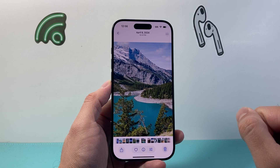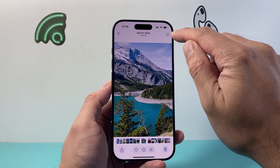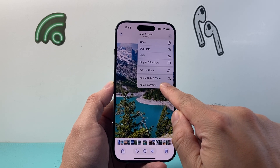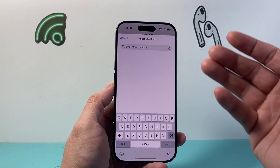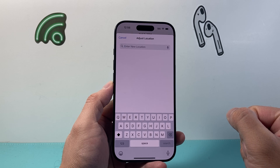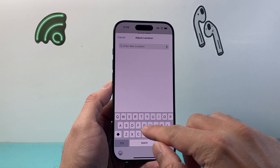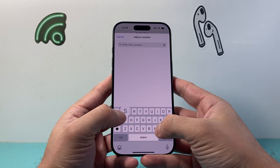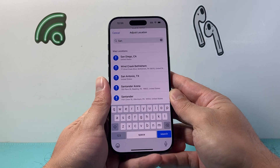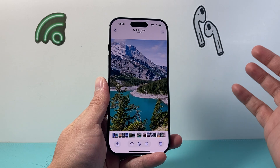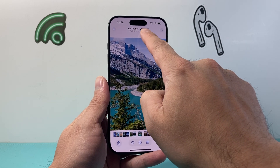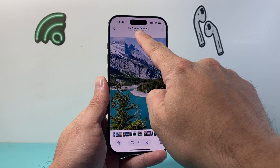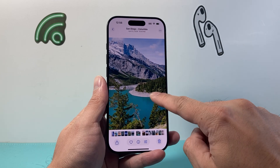Once you select a photo, all you're going to do is click on these three dots up top here and tap on Adjust Location. It will now allow you to choose a location that you'd like to change it to, so you can start by searching. You can go ahead and change it — let's say I wanted to change it to this place right here. And now as you can see up top, it will show you the location that we have changed it to.